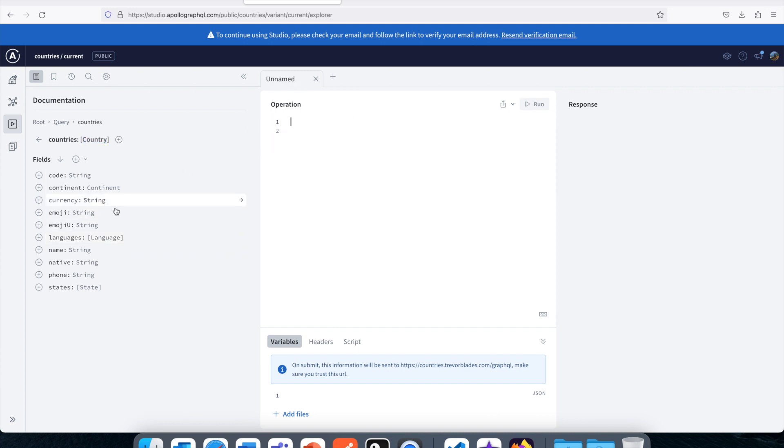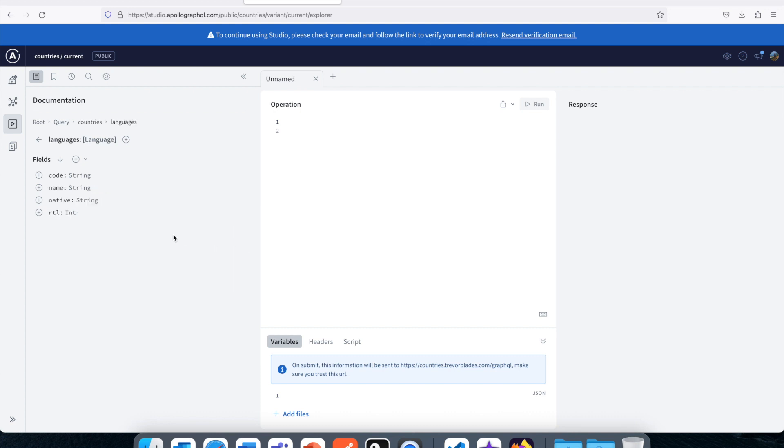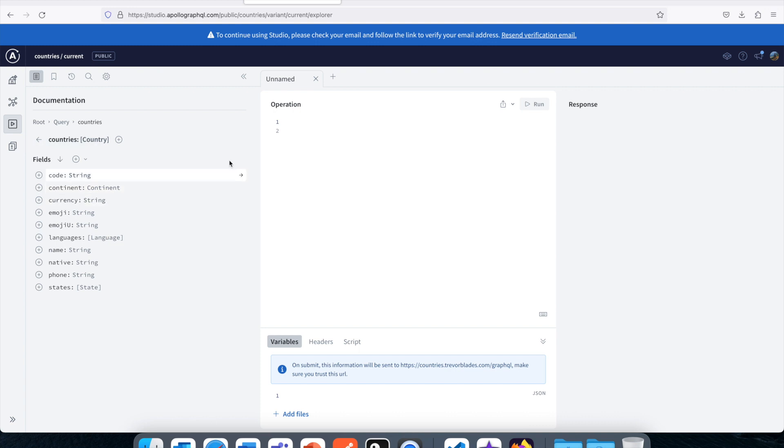And let's say if you want to query, you want to just get the name and the language. Even the language you see is written in the bracket so it is one or more languages. We see this type of language has multiple value fields here like code, name, native and RTL.